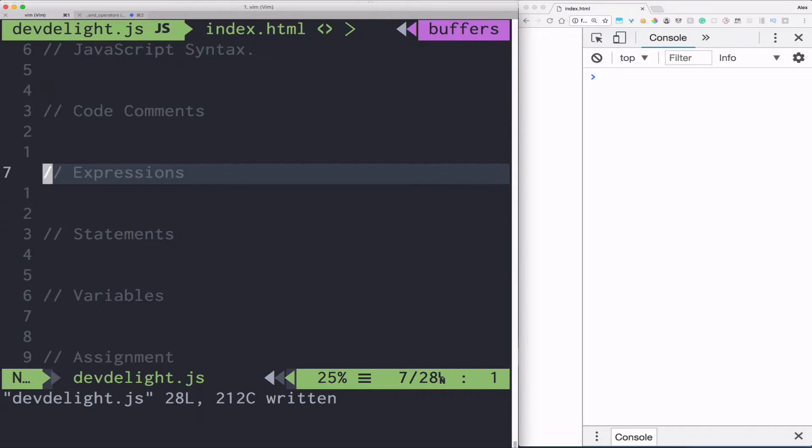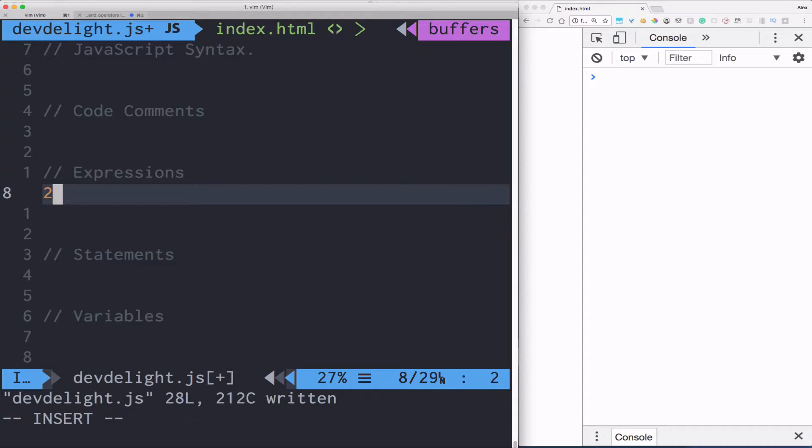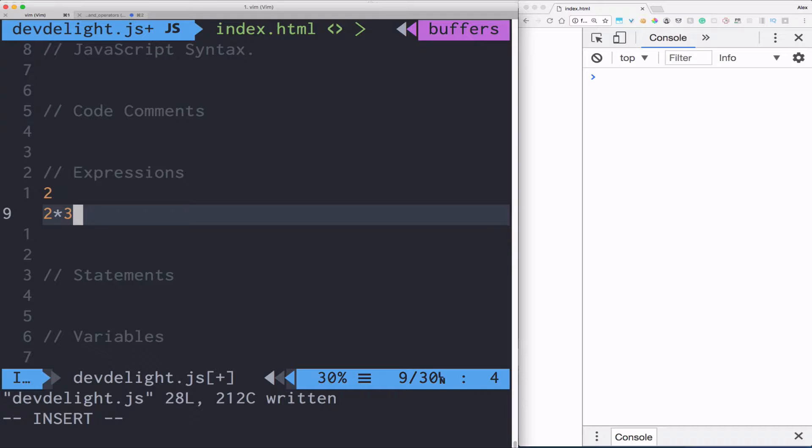Now let's talk about expressions. A fragment of code that produces a value is called an expression. For example, this is an expression. Two times three, this is also an expression. Now, expressions are just fragments of code and by themselves, they don't really do anything. When you combine expressions and make them perform a task, they become a statement.